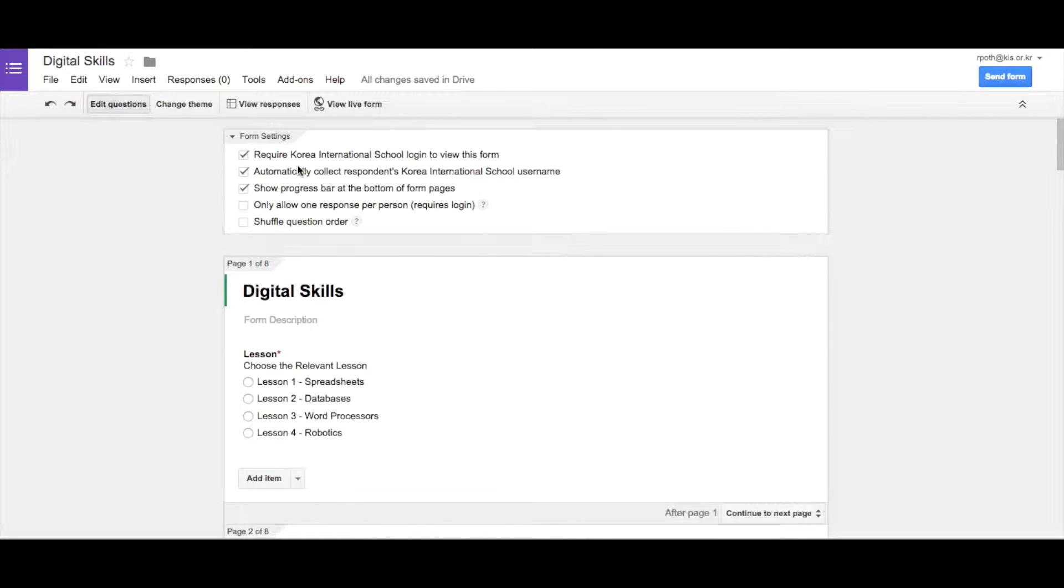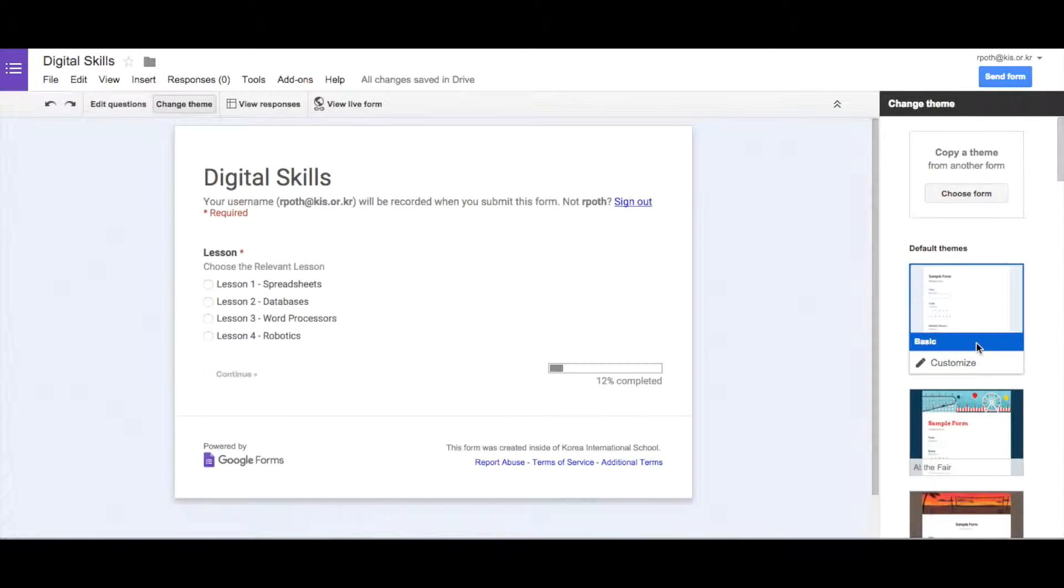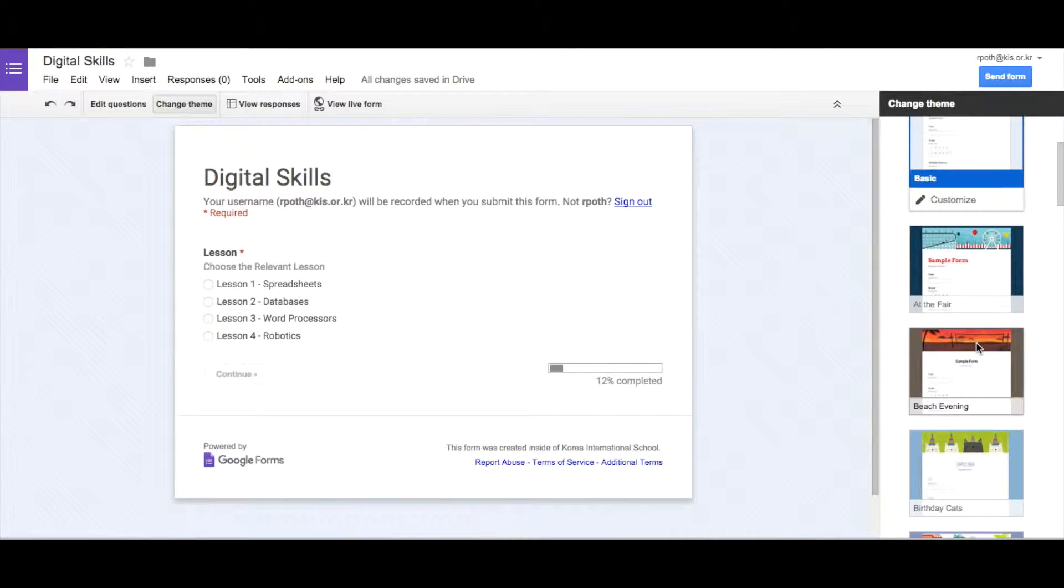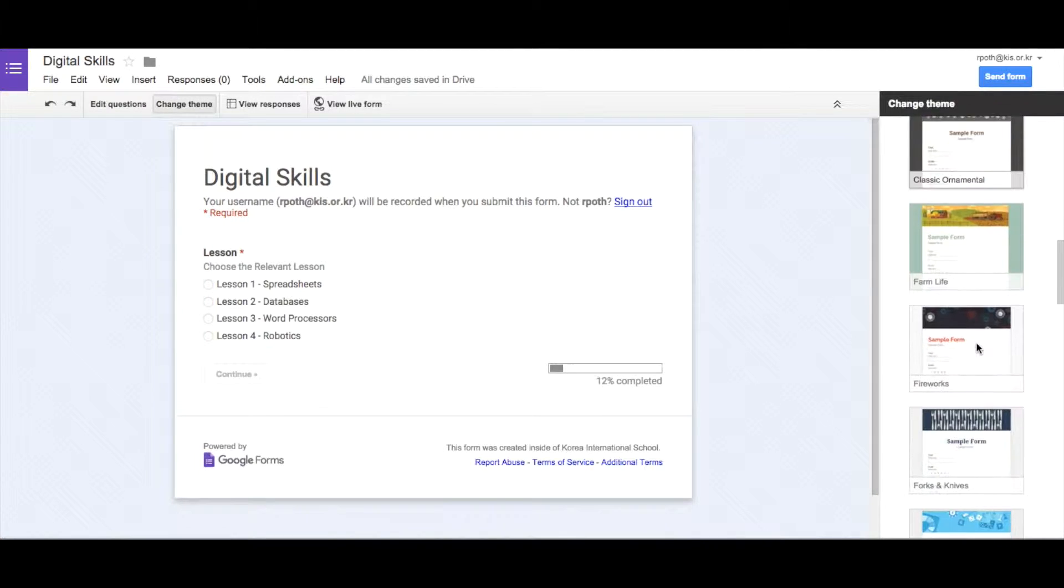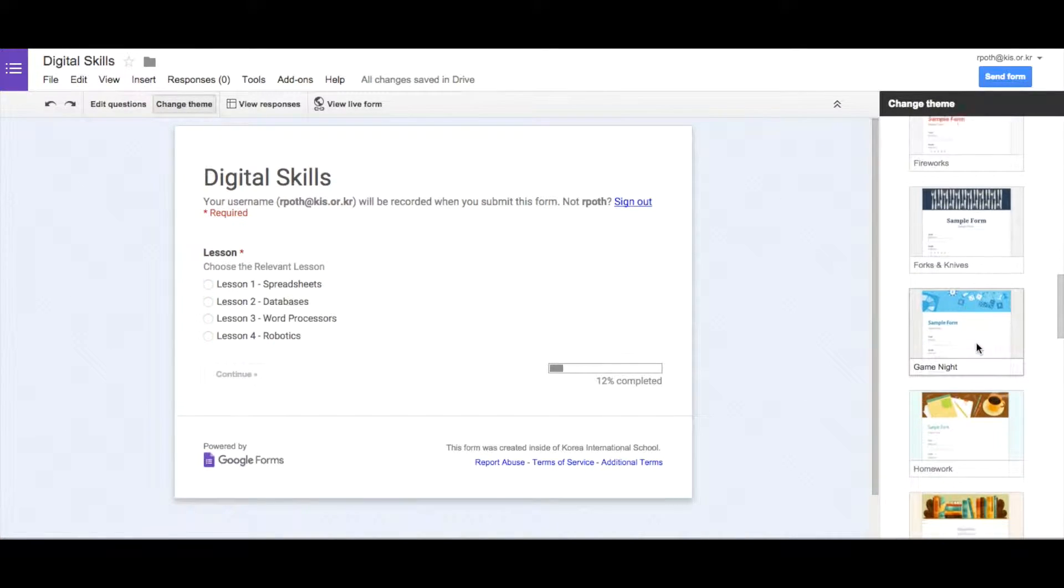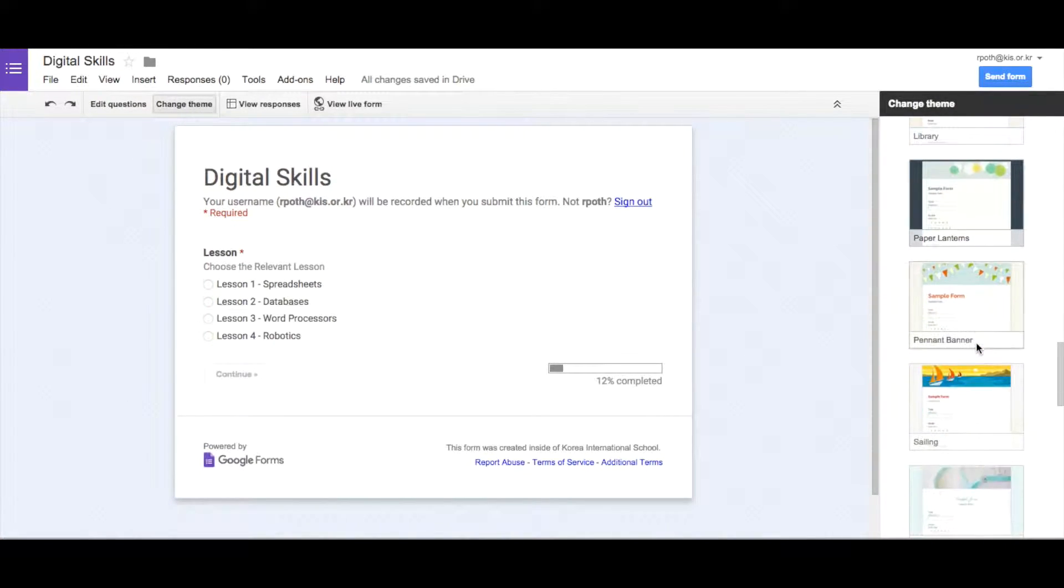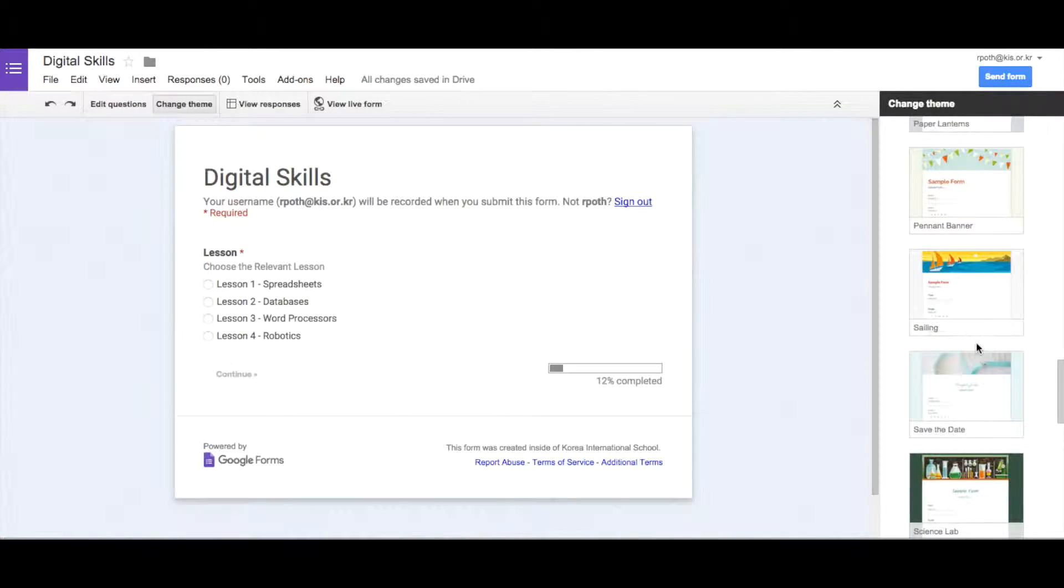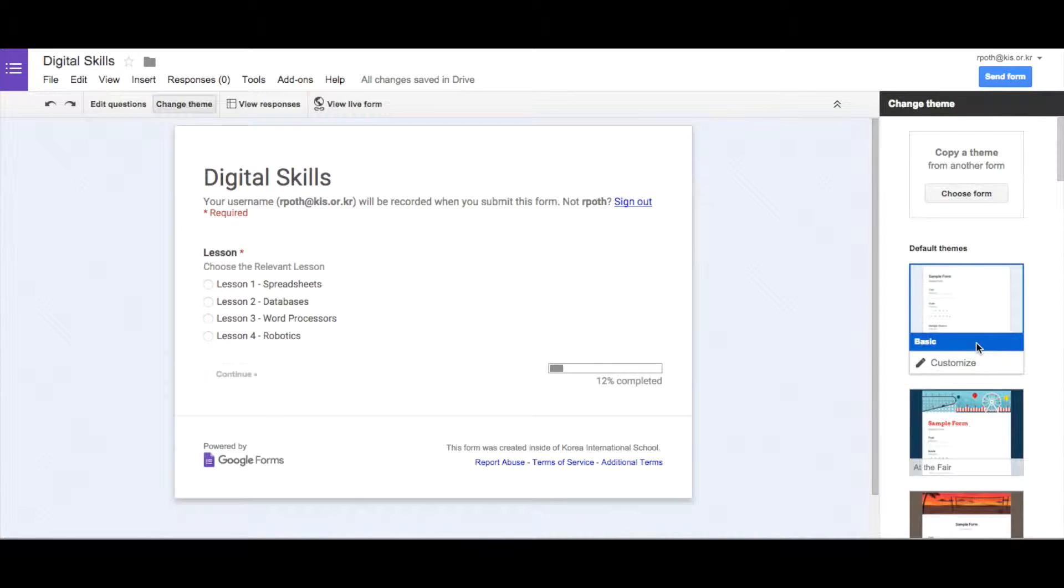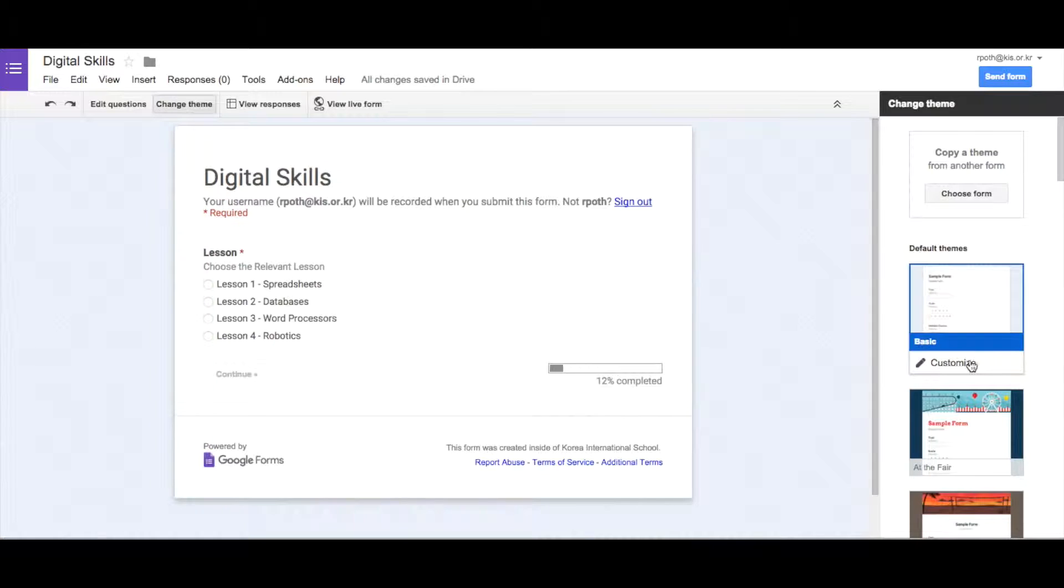In order to do that, what you need to do is click on this option here that says change theme, and then this brings up this menu here, and you've got lots of themes that you can choose from. So these are the automatic ones that Google offers, these templates. But what we want to do is customize our own, so we're going to click on this button that says customize.